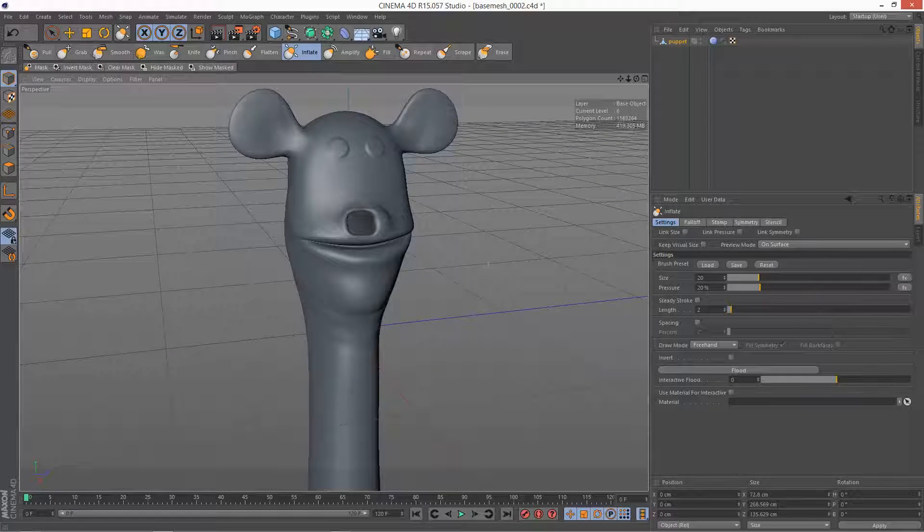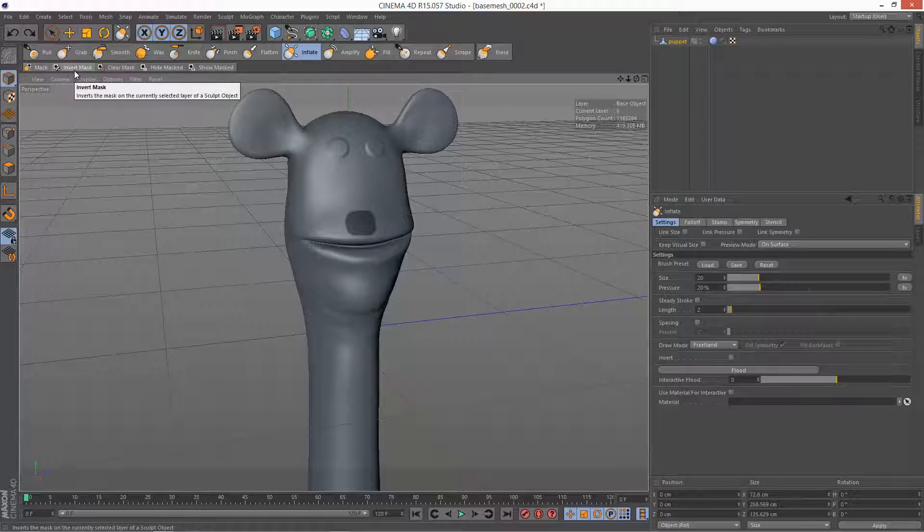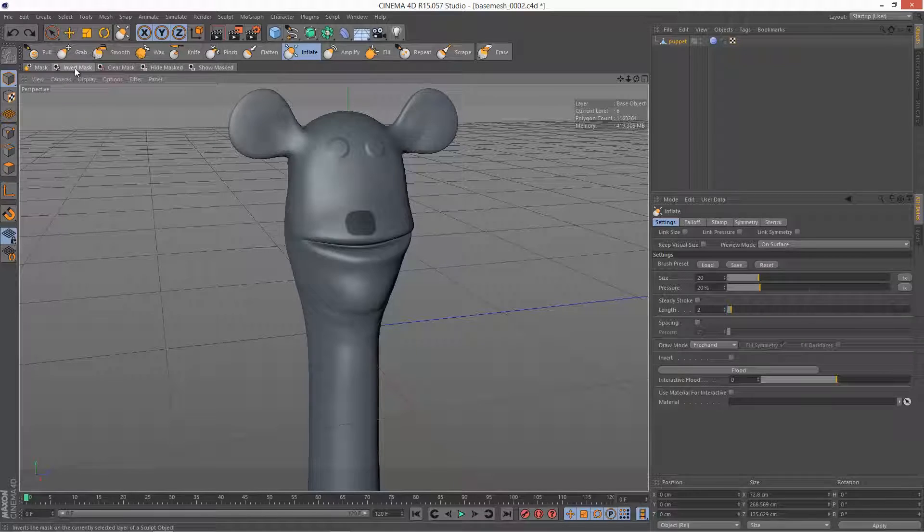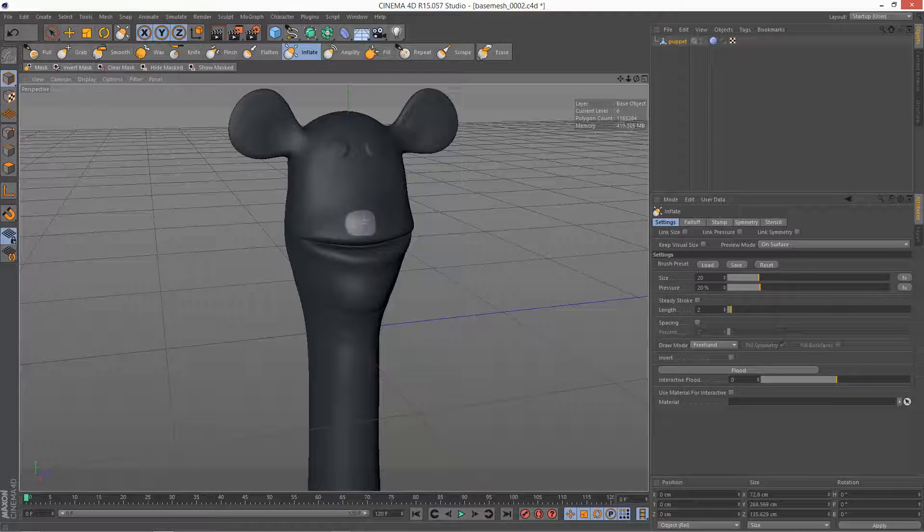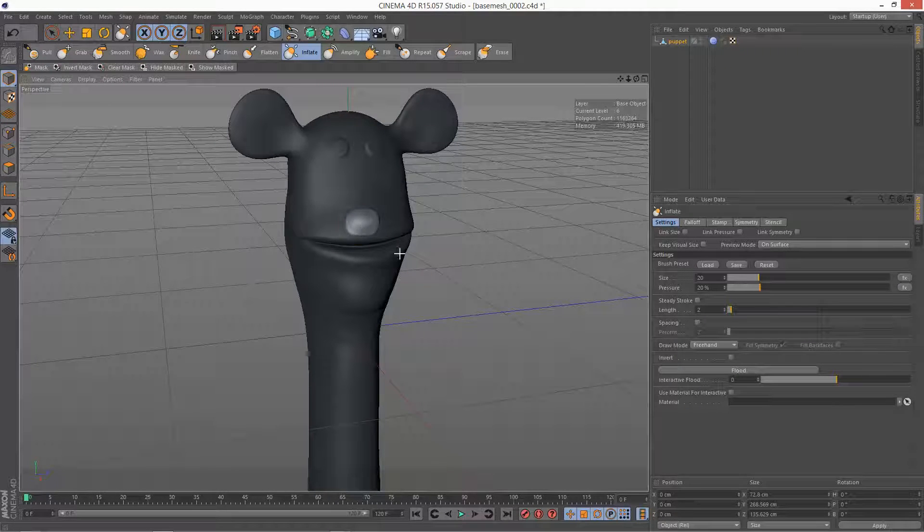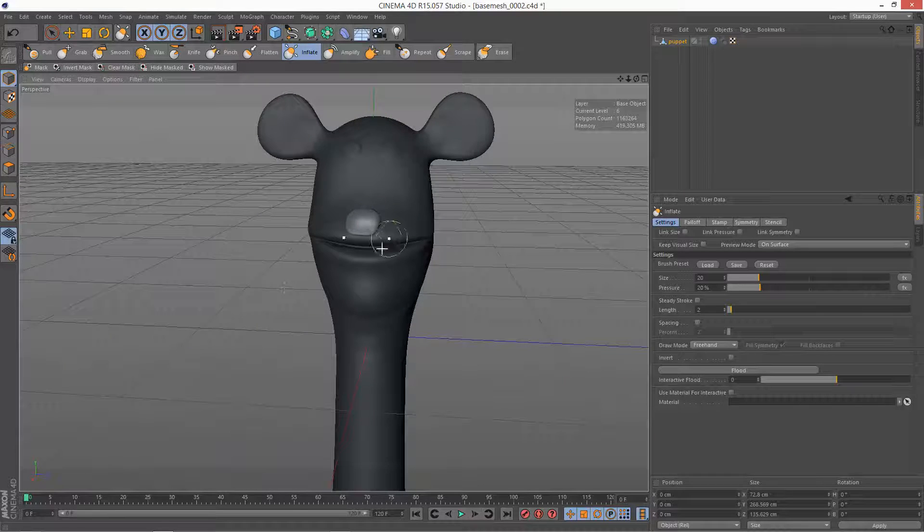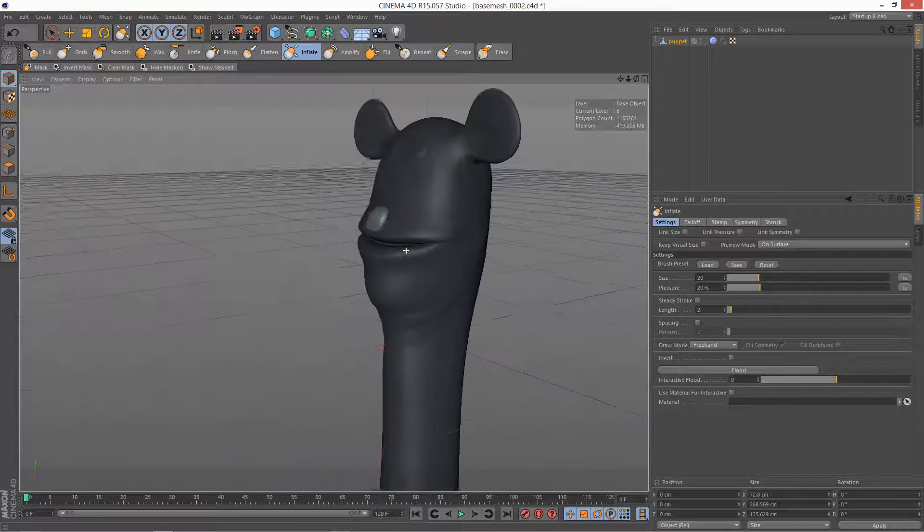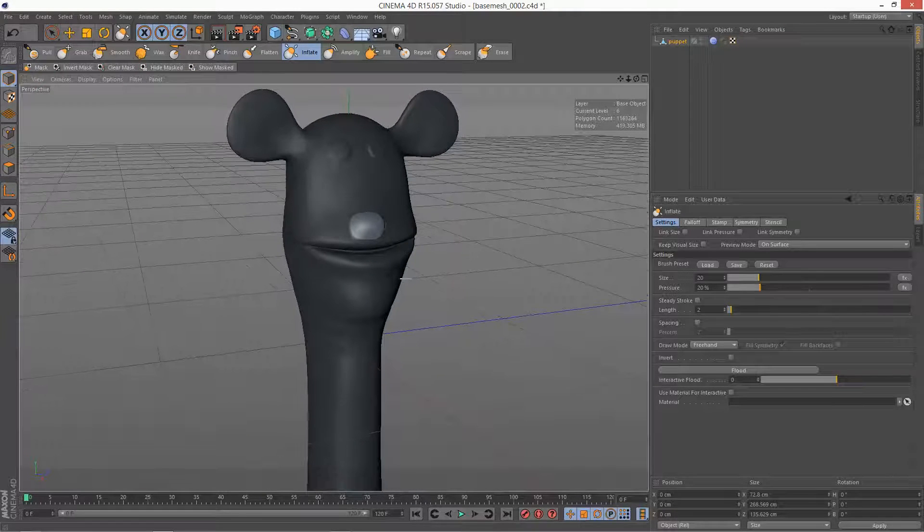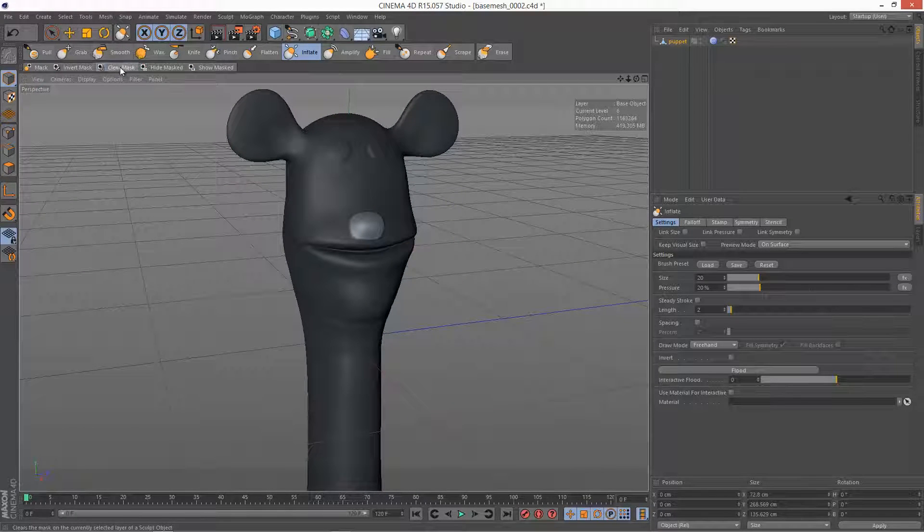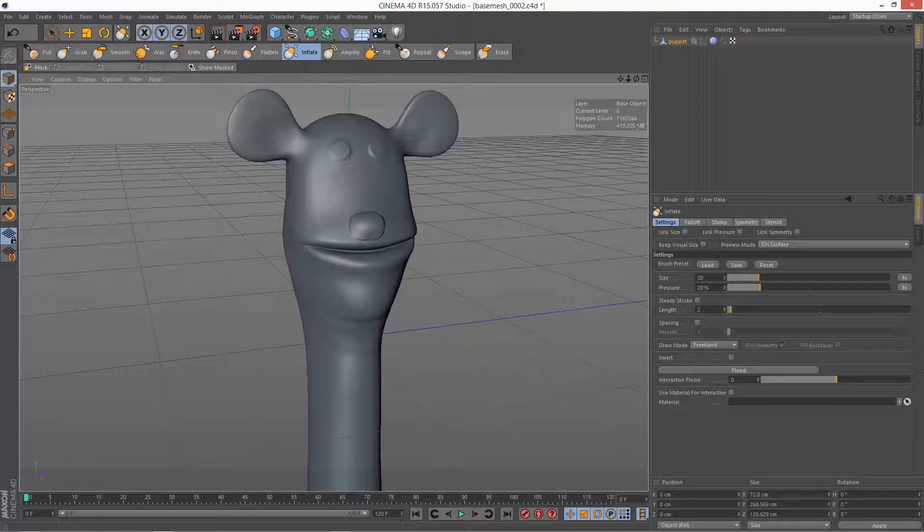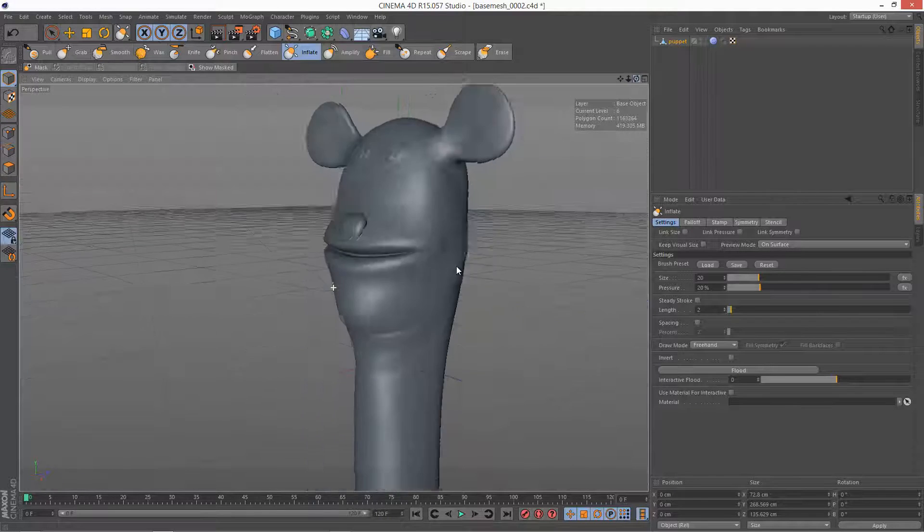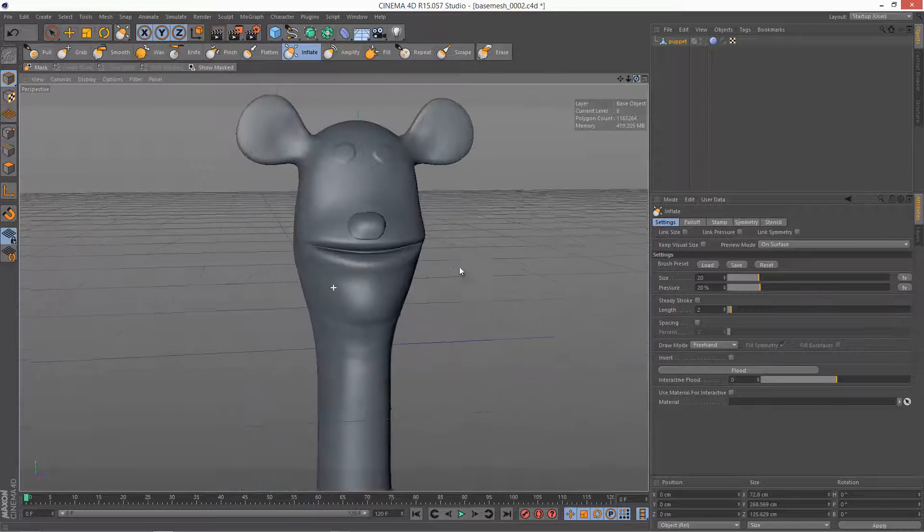So what I can do is, I'm just going to control Z that and I can go to Invert Mask. So now when I use the Inflate brush, it's inflating the bit I want it to inflate, the nose. And then you can clear mask, get rid of it, and we're left with kind of a little nose.